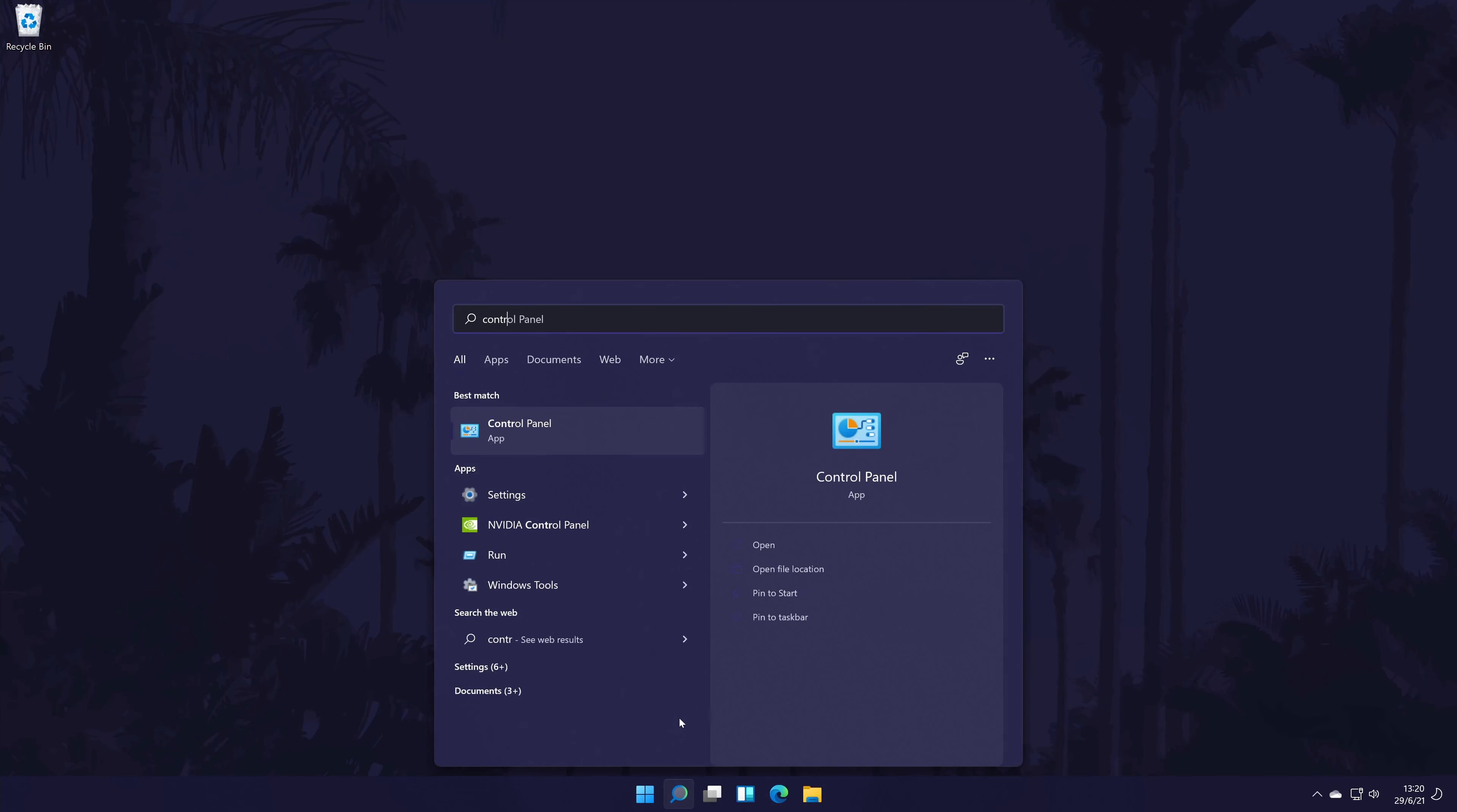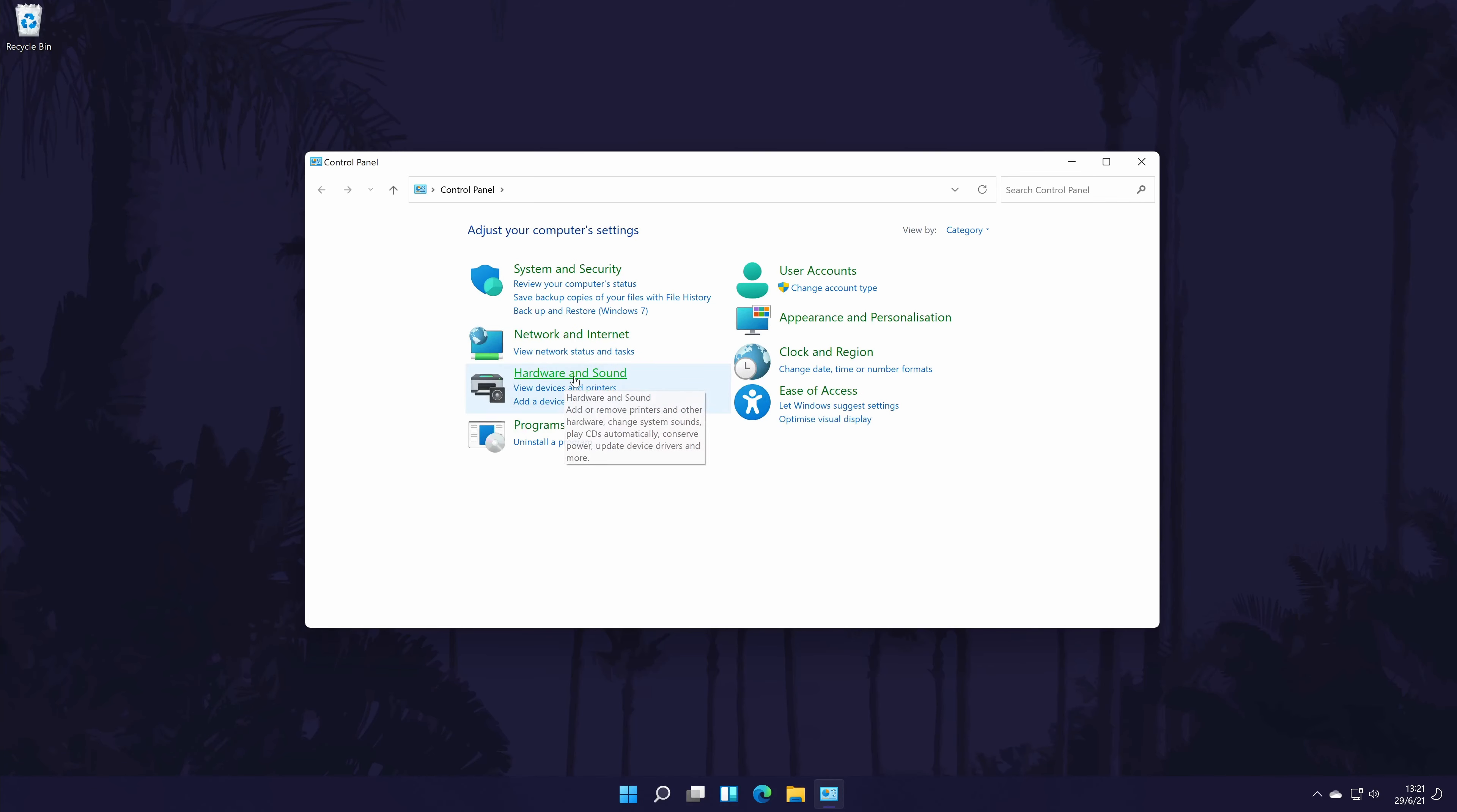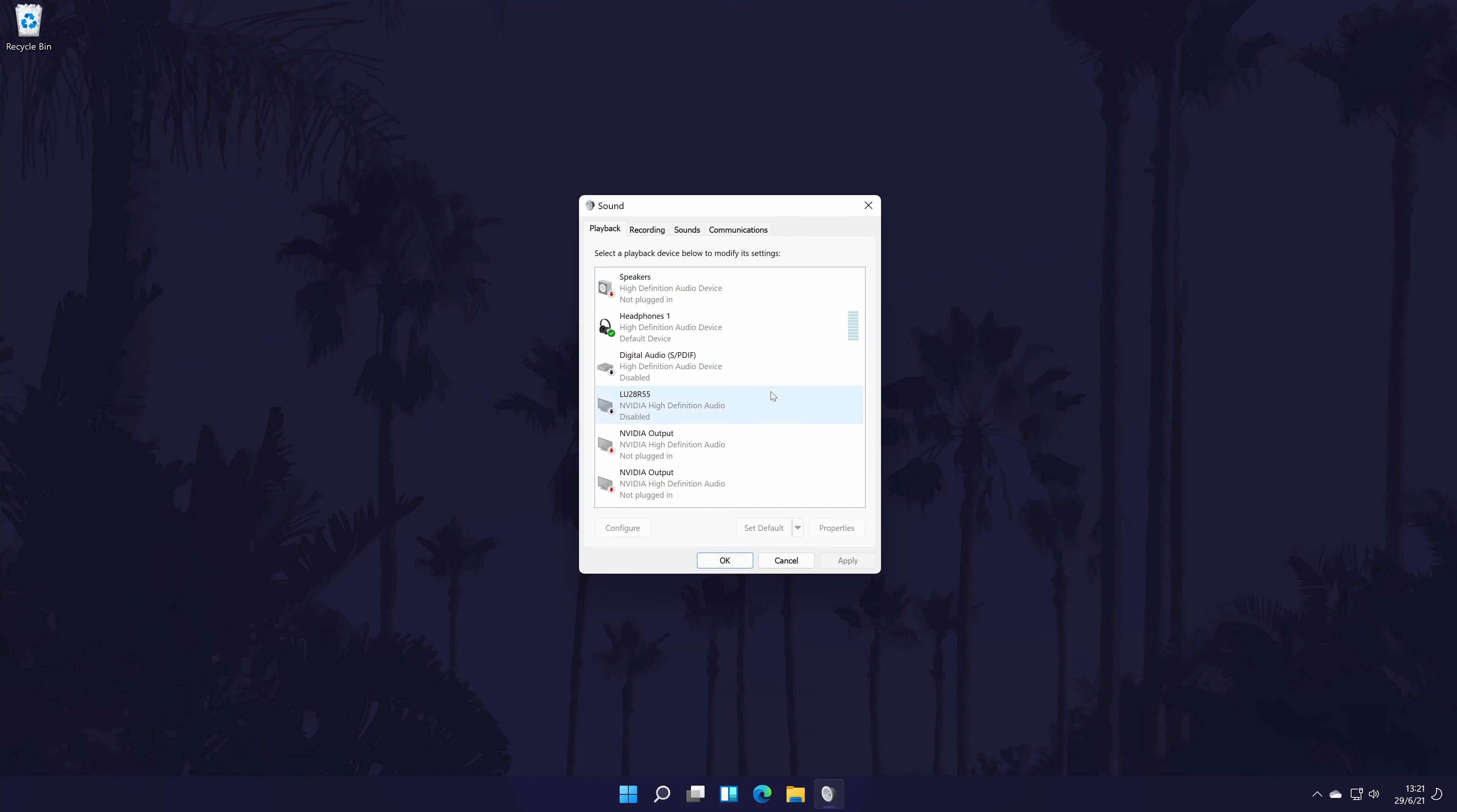To do this, first go to the control panel. You can get there by searching for it in the search bar. In the control panel, click on hardware and sound. Now click on sound and it should open a separate window. In the new window, first go to the playback tab.